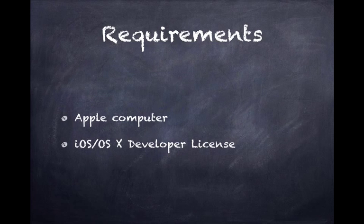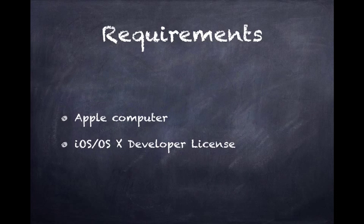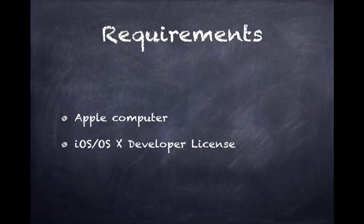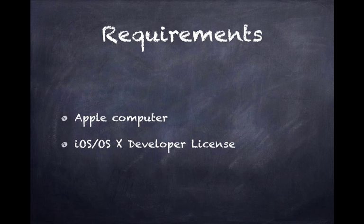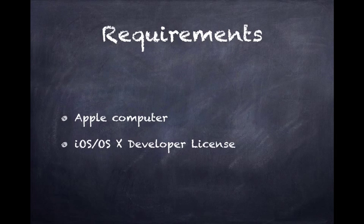If you want to publish your application to the iOS or OS X app store, or if you want access to any of the iOS or OS X betas, you'll need to buy a developer license from Apple, and I believe they're $99.